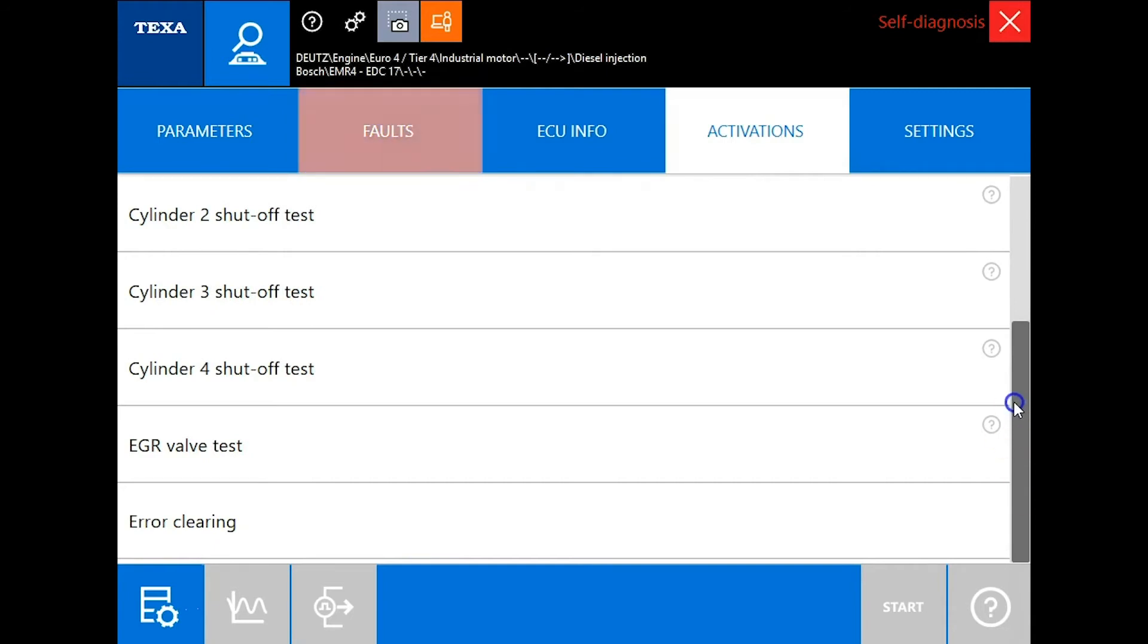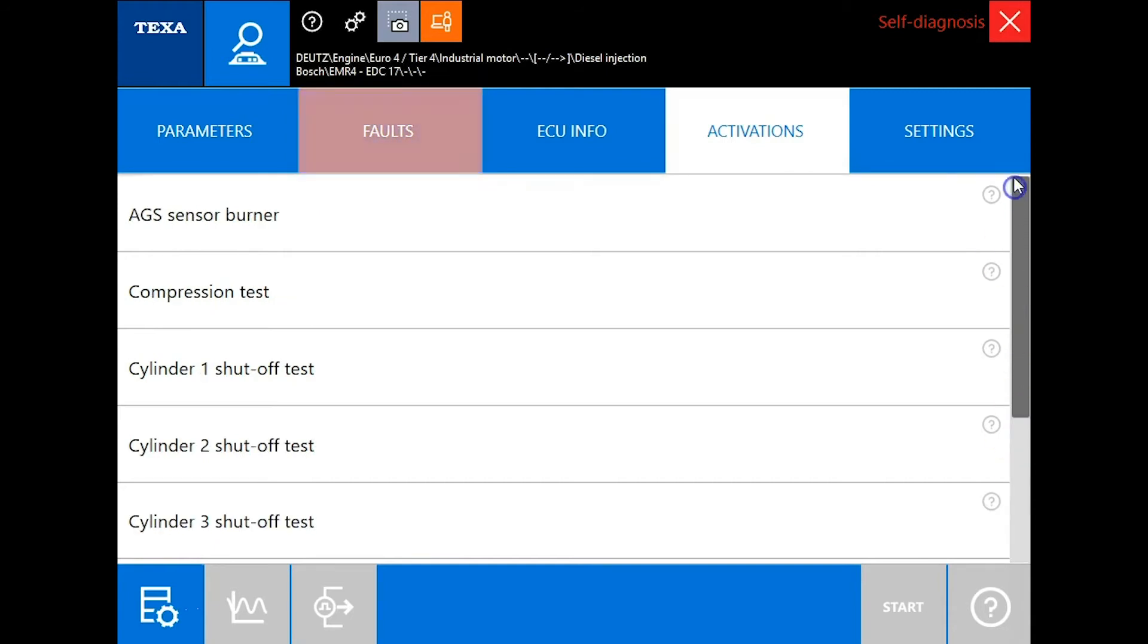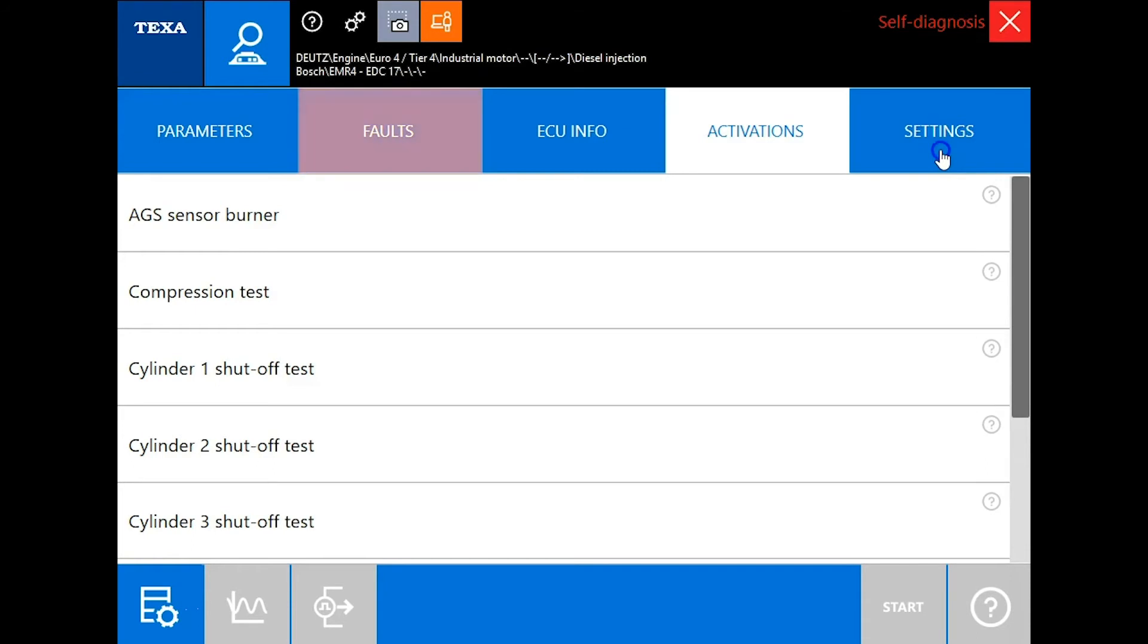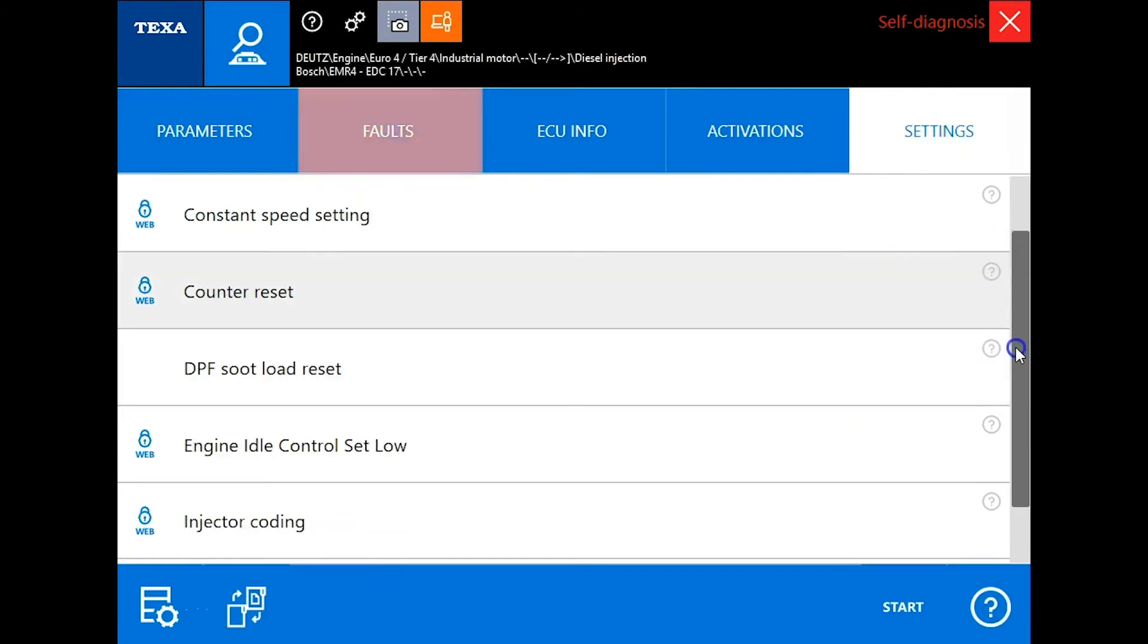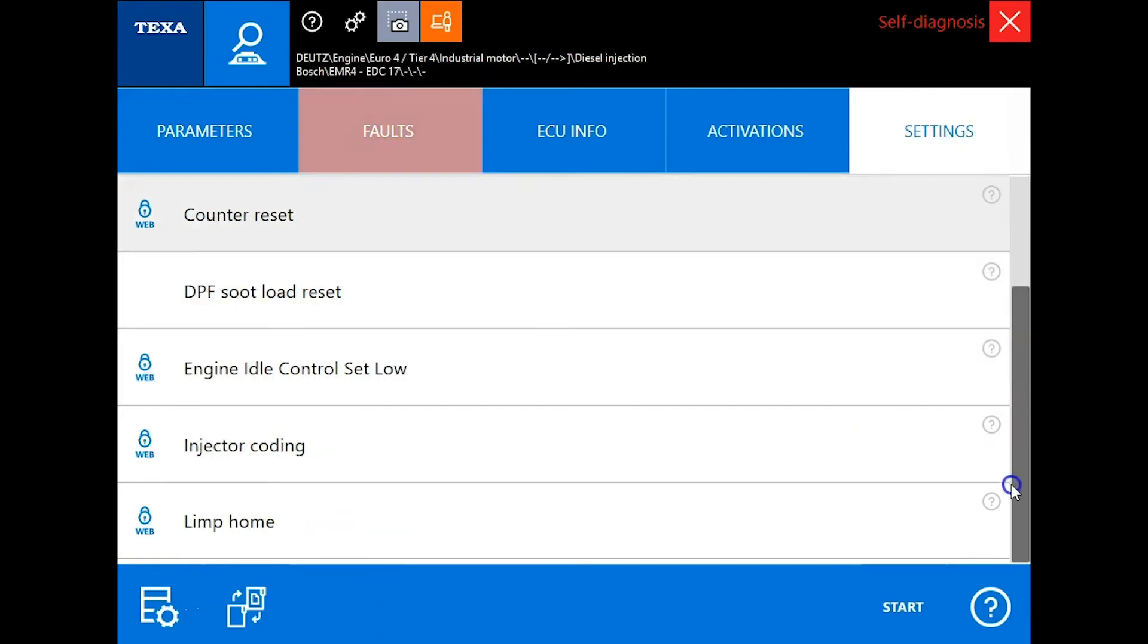Now to the important stuff over in the settings tab. This is where you're going to find your counter resets and some other functionality.